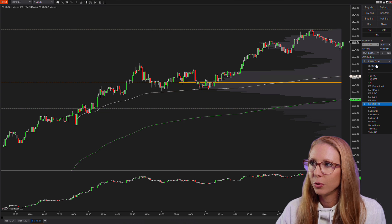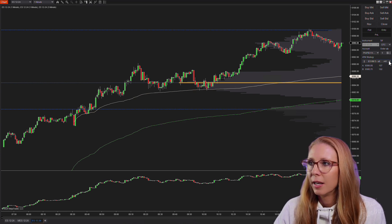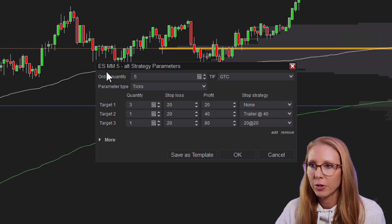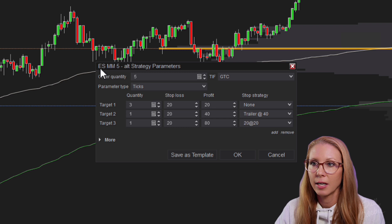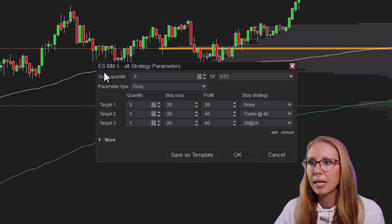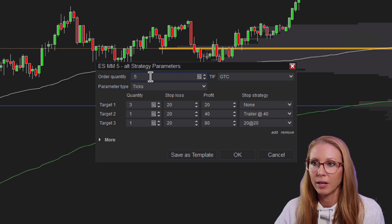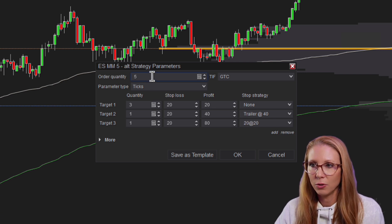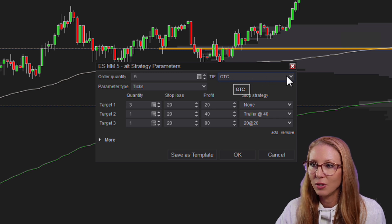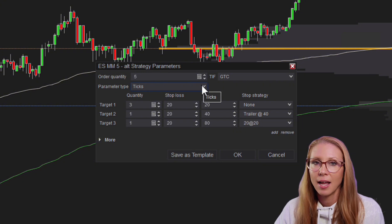When you first start out, you'll go to Custom and it'll just be blank. Since I already have some set up, I'll show you this one. I use this on the ES, which is why it's called ES MM5 — that's just my own personal naming system. You can call it whatever you want when you save it. You can set the order for GTC or just daytime orders, and the parameter type I have set to ticks because I like this to be really precise.